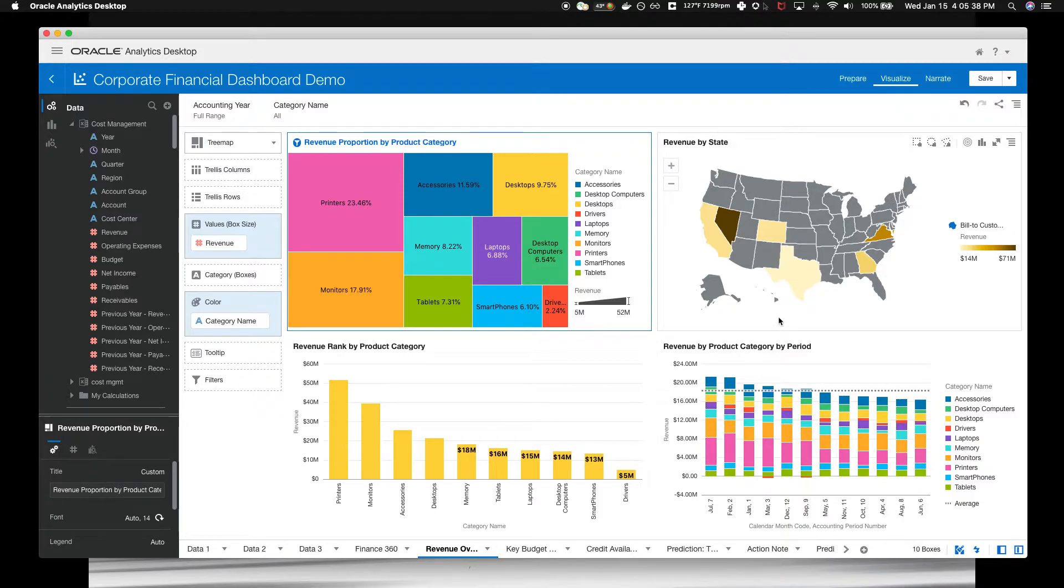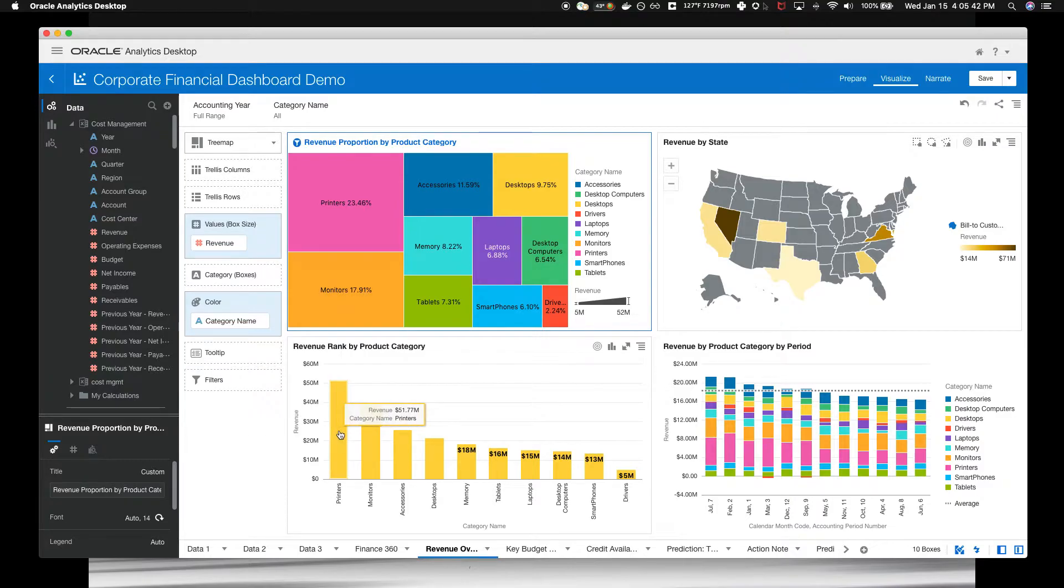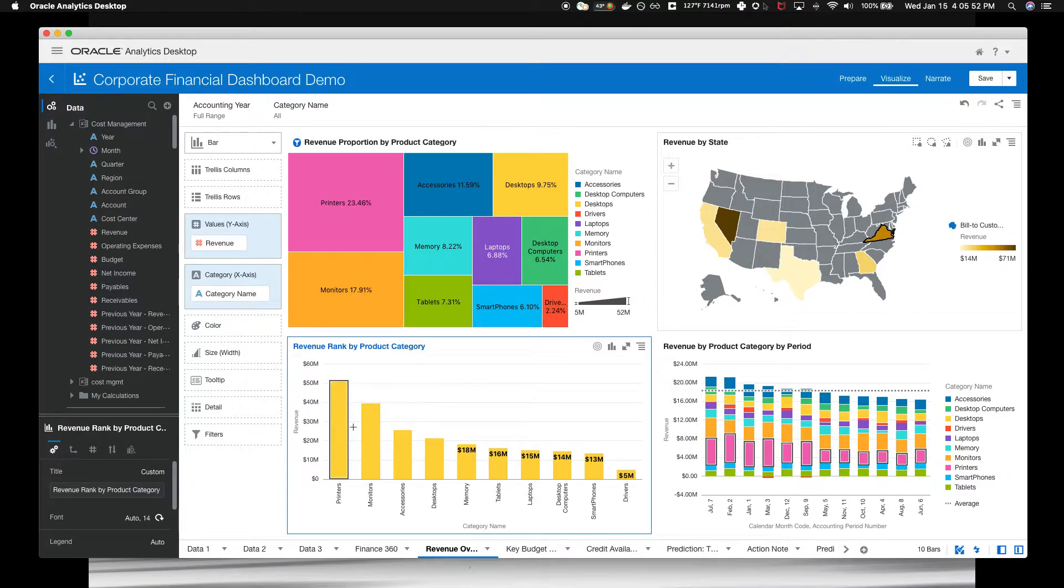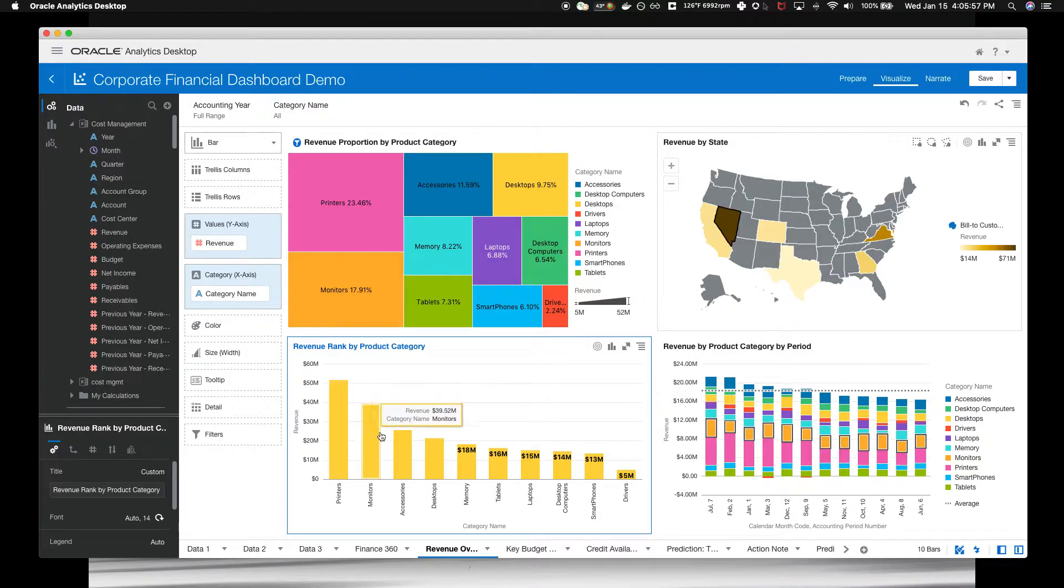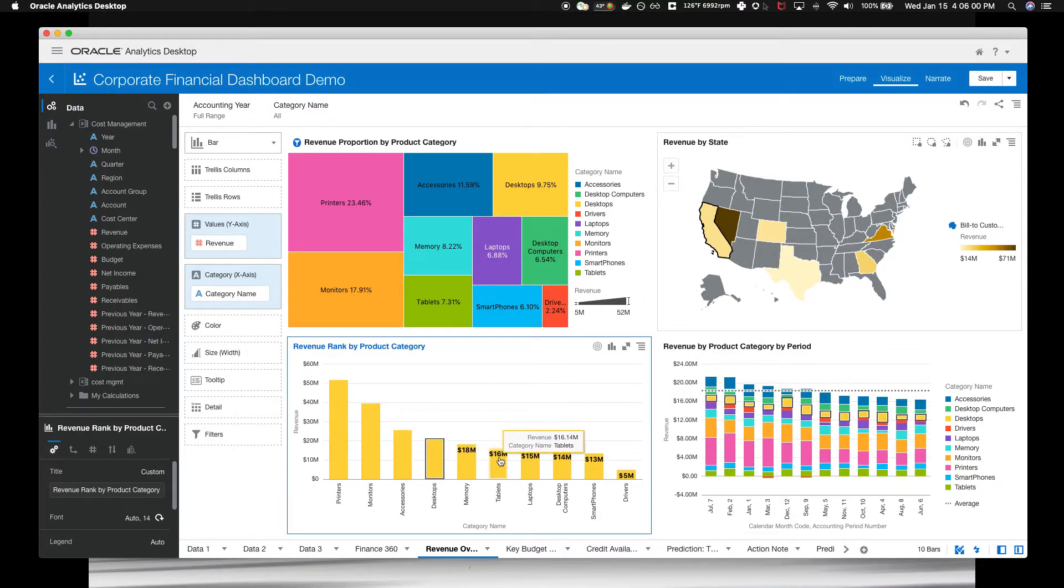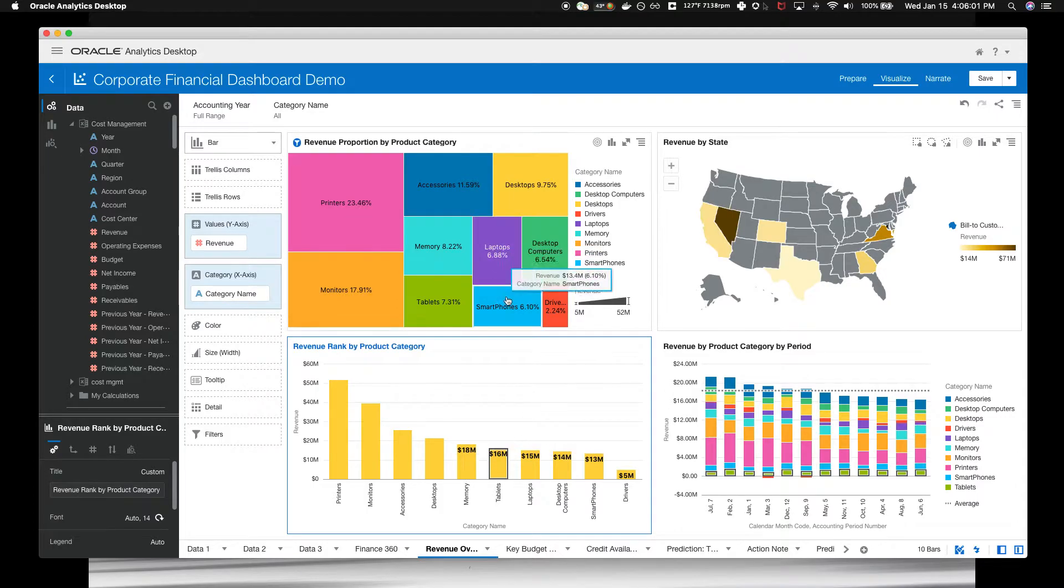We can click on the printers category. And by choosing printers, you see all the charts filtered to that information. Your productivity and insight can be improved not by just reporting this information, but interactively exploring it. As we click through all these things, we can see lots of these data changes.